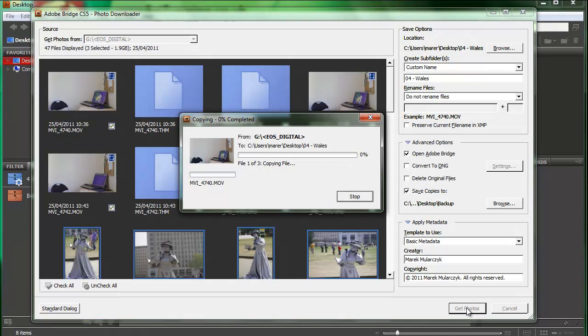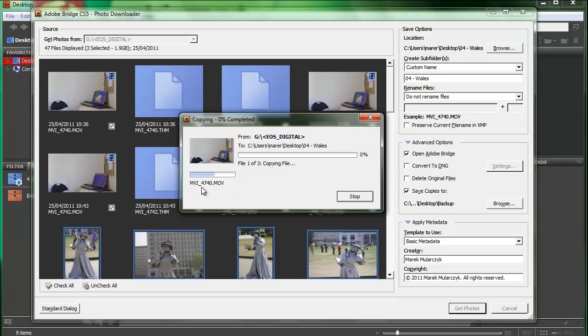And I'll click Get Photos. And now Bridge is downloading the videos, the files, from the memory card onto the desktop into a folder called 04Wales. And it's also creating a backup in another folder on the desktop called Backup. It says Copying File. It's copying the first file MVI underscore 4740.mov. This is the video.